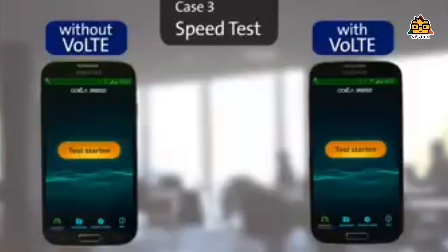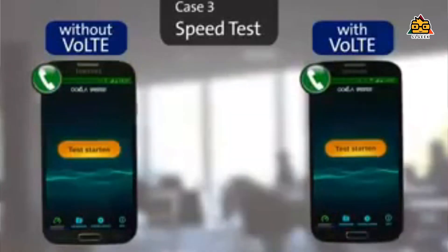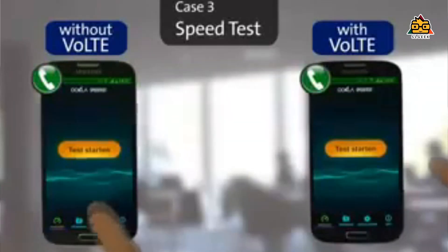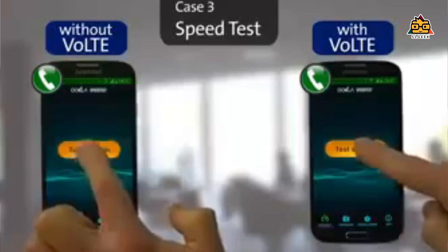If you are not interested in VoLTE, you will fall back to 3G or 2G access. But if you are interested in VoLTE and your phone supports it, you will use VoLTE or 4G access.